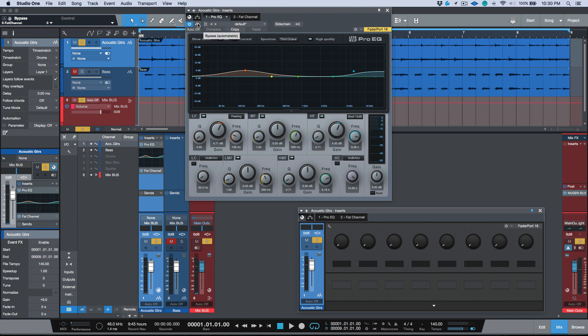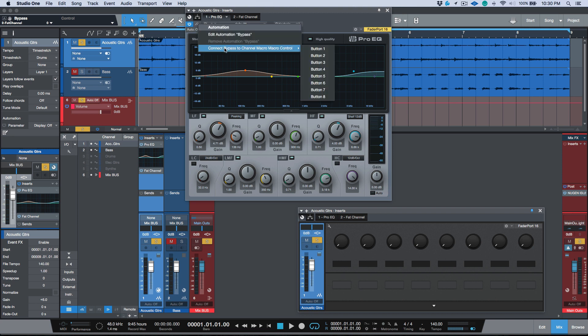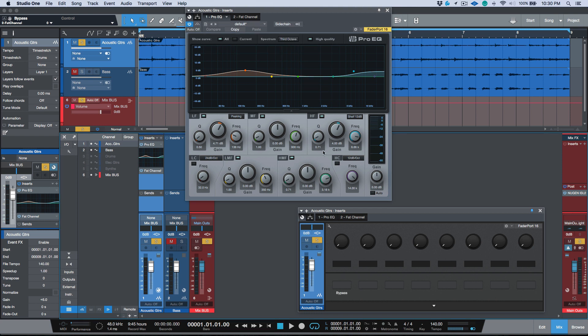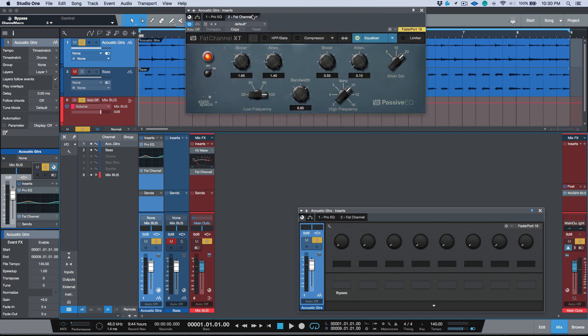Okay, so what I'm going to do is let's activate both of these and I'm going to go to the Pro EQ. I'm going to right click and I'm going to connect this to button one. So now what this means is that this bypass is connected to the Pro EQ on button one.